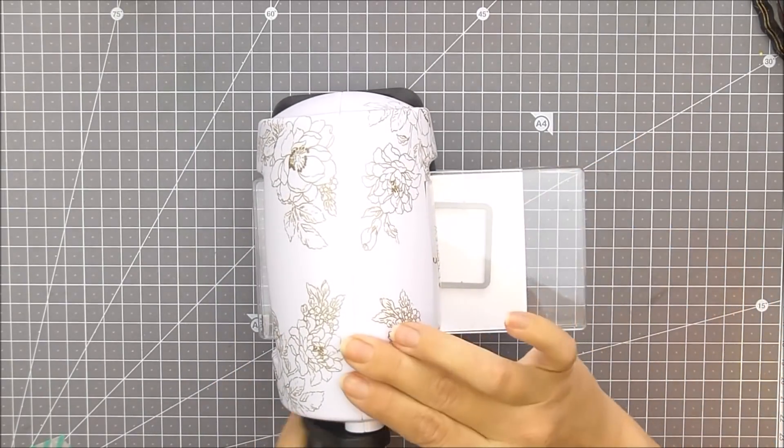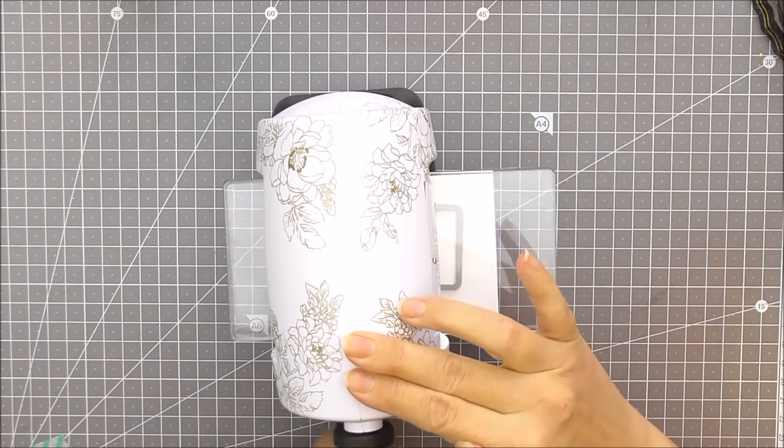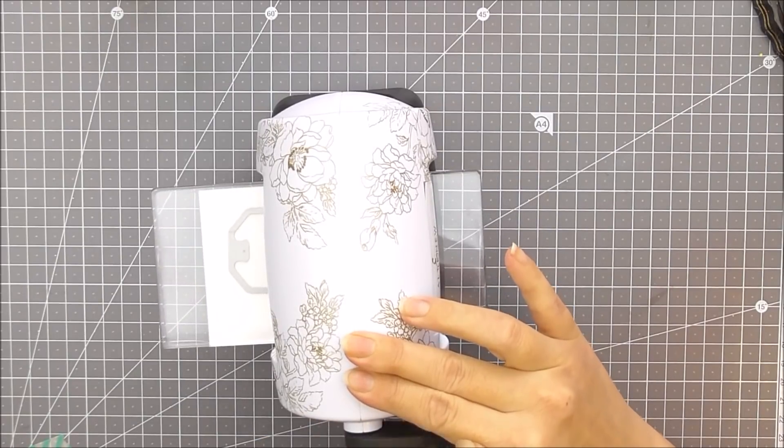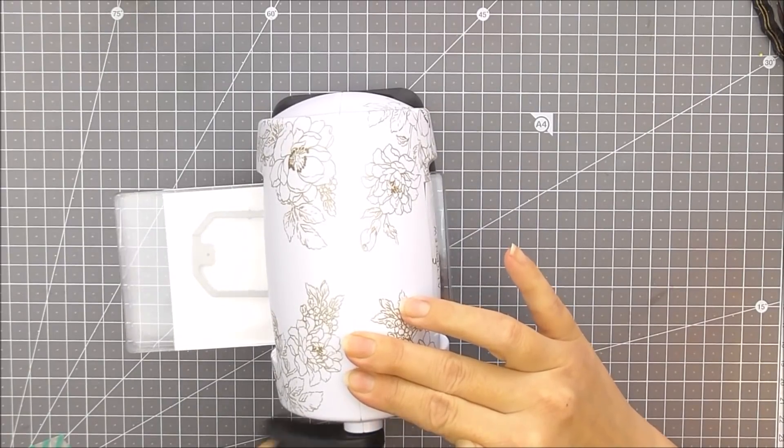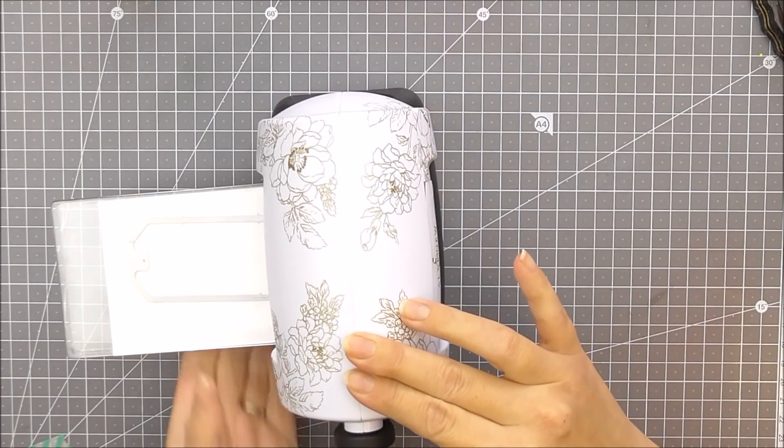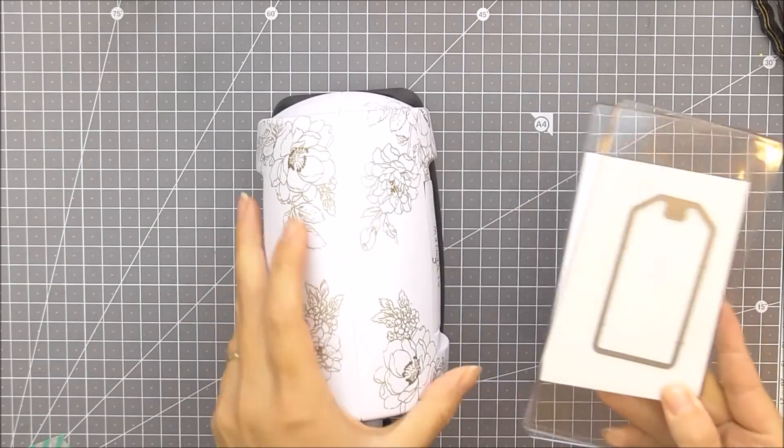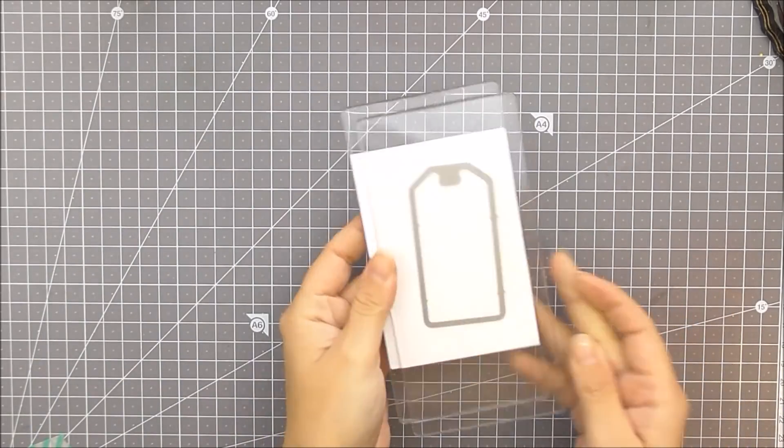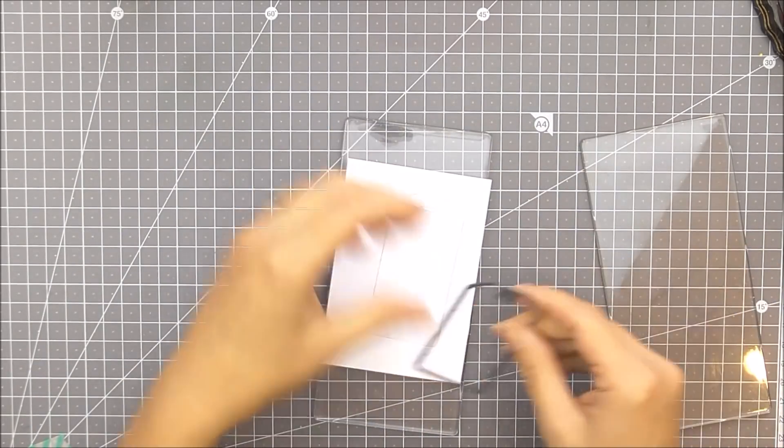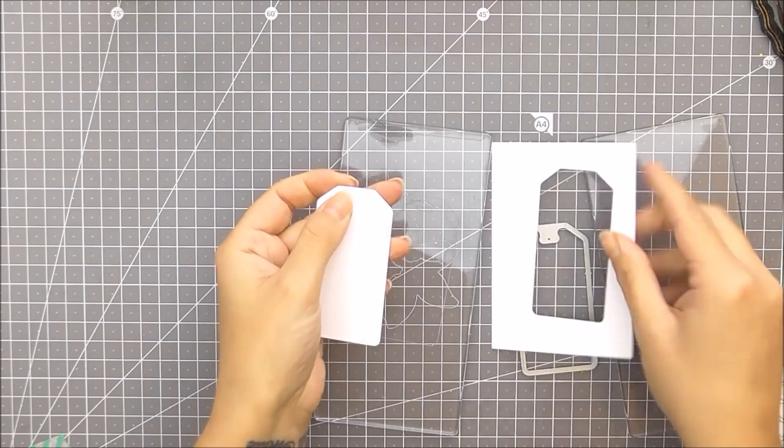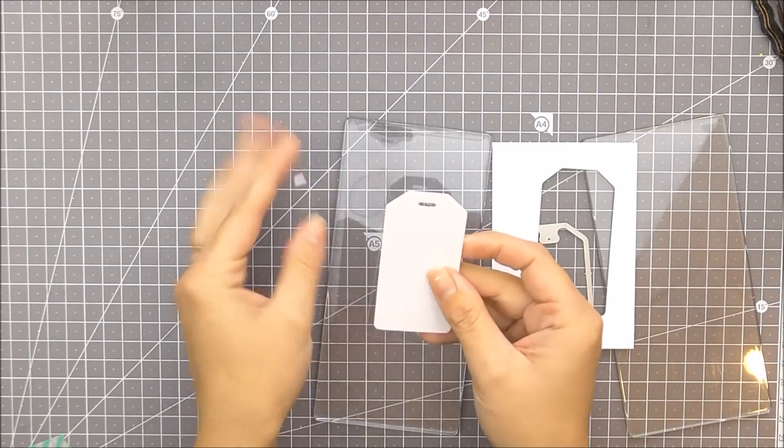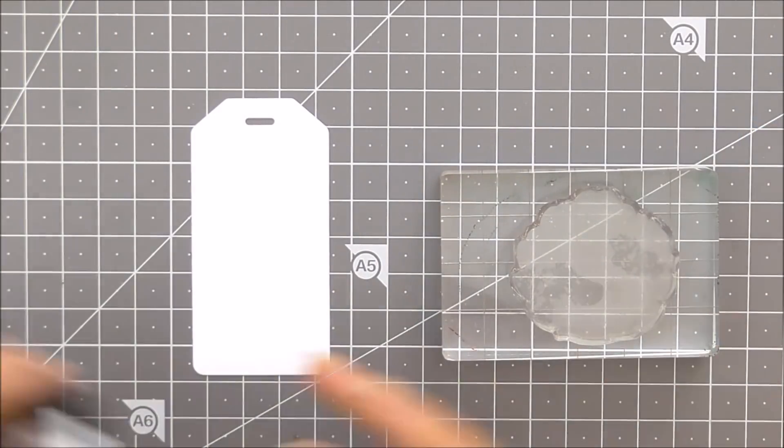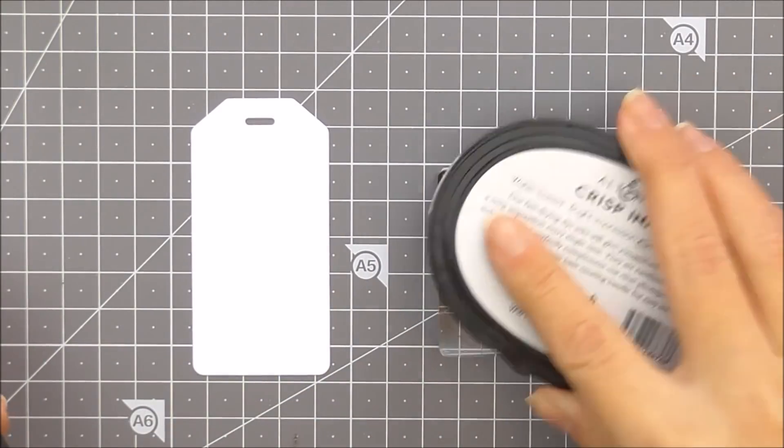For the tag, I'm using one from handmade tags dies and I'm using my little mini blossom die-cutting machine. This is so cute and I love that I can keep it on my desk all the time because it doesn't take up too much room.